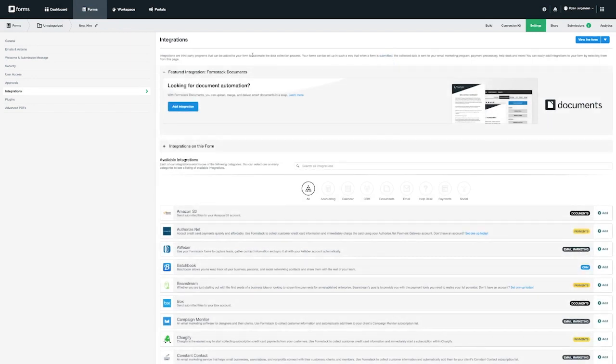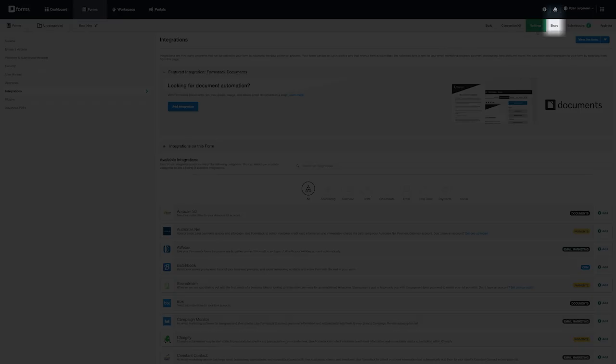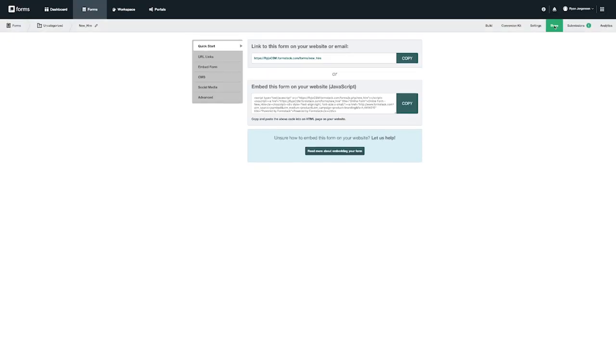Next to settings you will notice a share tab. Here you can explore the multiple options you have for sharing your form. On this tab you'll notice that you can either share a standalone or hosted link to your form or you can use an embed code option if you'd like to add your form to a web page.